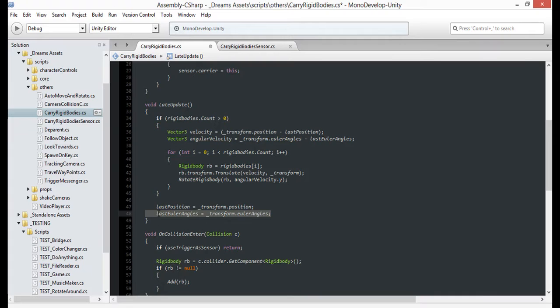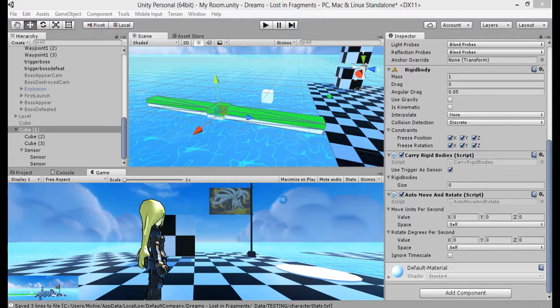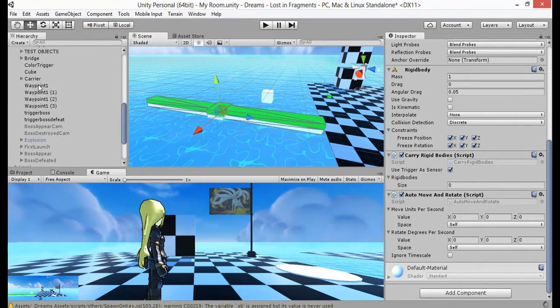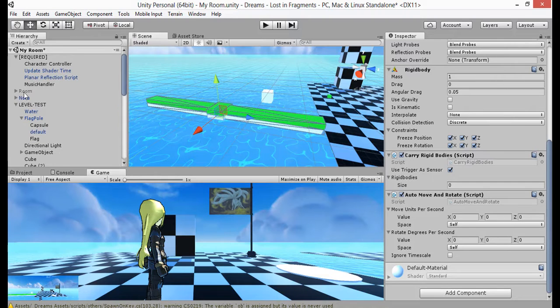Now if we run the code, we should be able to maintain our position on the carrier when it moves and rotates without ever needing to be parented to it. You see stuff like this in games all the time, like Legend of Zelda where you may jump across moving platforms.